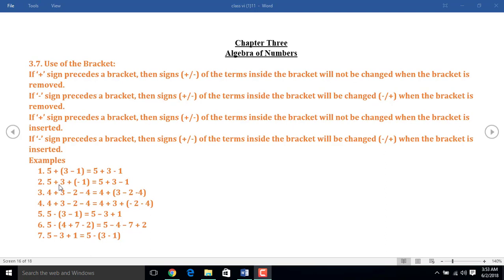In the second example, before the bracket there was a plus sign. So I just put the terms inside the bracket without changing the sign. That means inside the bracket there was a minus sign, so I put here minus 1.